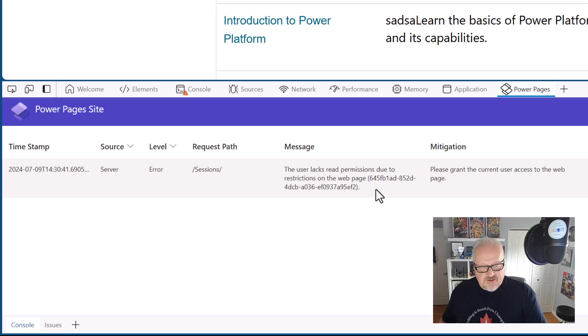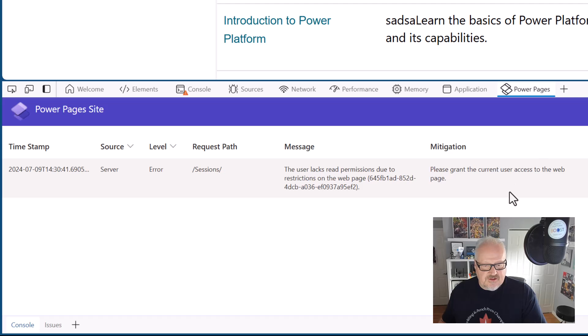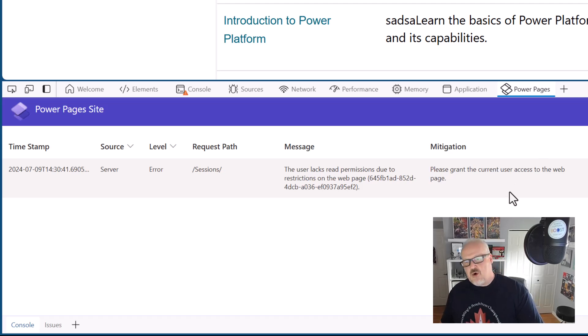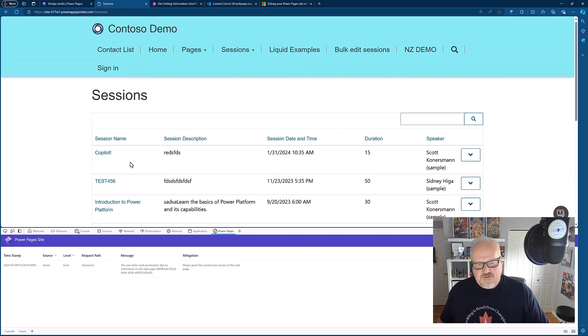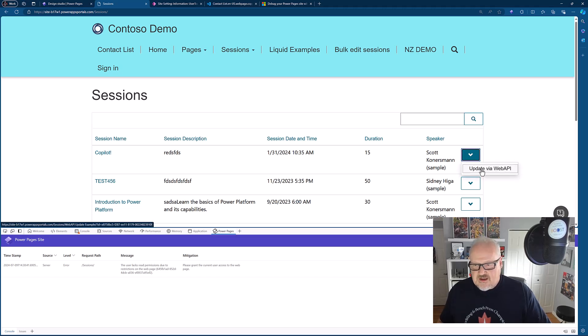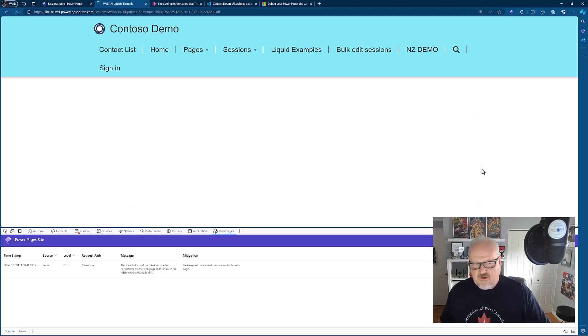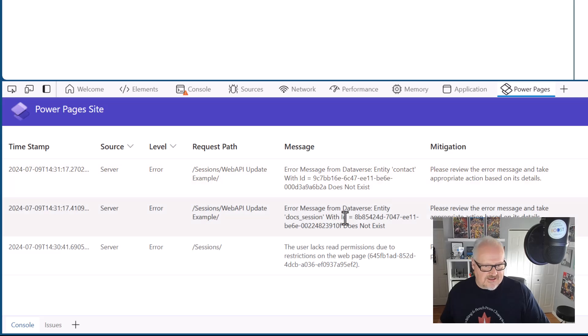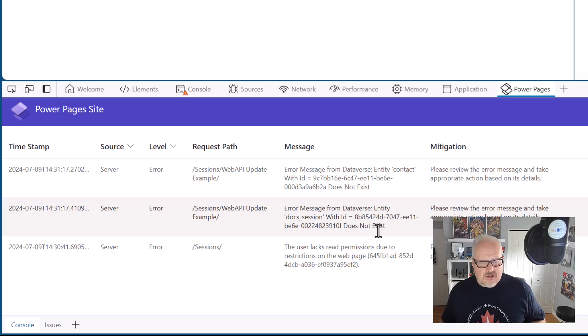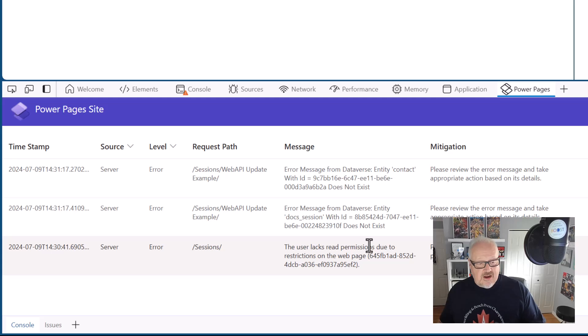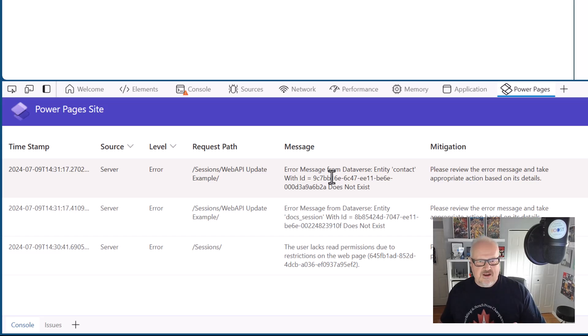This says here the message the user lacks read permissions due to restrictions on the website. That's not exactly accurate. It says please grant the user access to the web page. I know that because I'm in as an unauthenticated user, there is some data restrictions here. This is in preview, so some of these messages are maybe a little misleading, but at least it's giving you a little bit something to work with. If I go in here and I want to click on something like update via the web API, I'm immediately getting a whole bunch of other messages like entity contact with ID doesn't exist, session ID doesn't exist. So I am beginning to get some more error messages that I can drill down into. This is much better than before because sometimes to debug some of these messages was a little bit harder, but now I can actually begin to see.